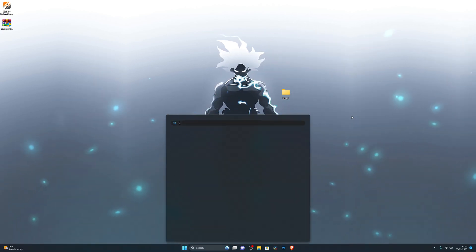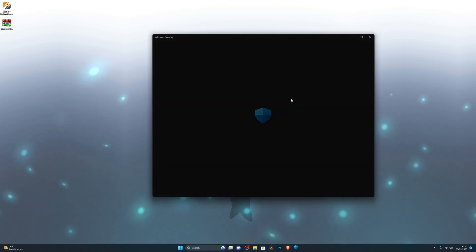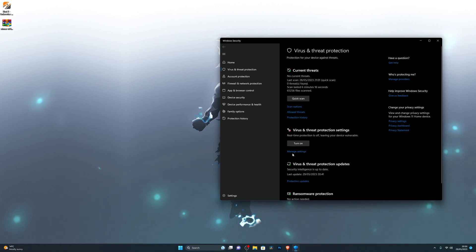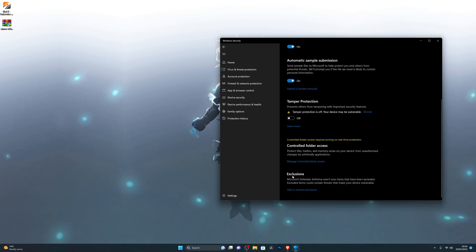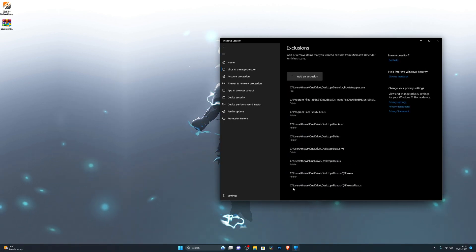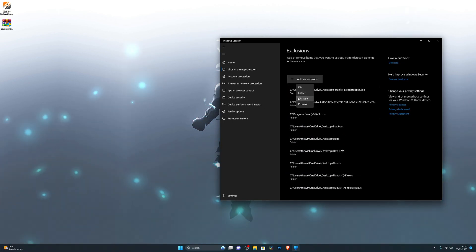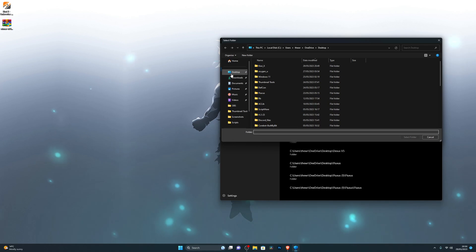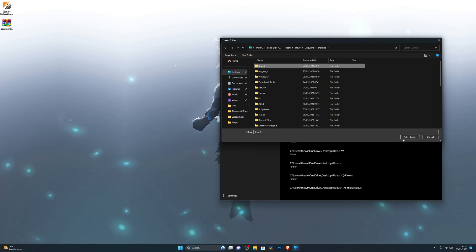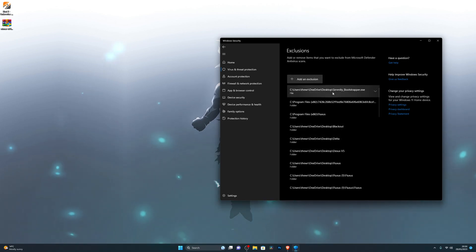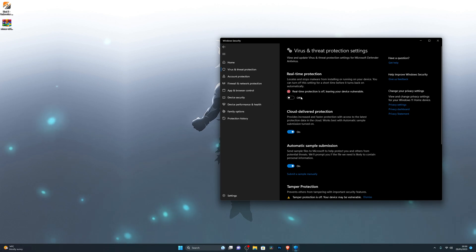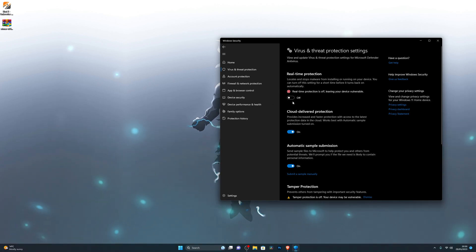At this point, before opening the QVX executor, go back into Virus and Threat Protection, then Manage Settings, and scroll down until you see Exclusions — this is a really important step. Click 'Add or Remove Exclusions', click 'Add an Exclusion', choose Folder, navigate to wherever you extracted your QVX executor, click Select Folder, and it will be added to your exclusions.